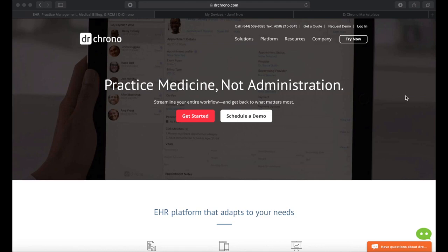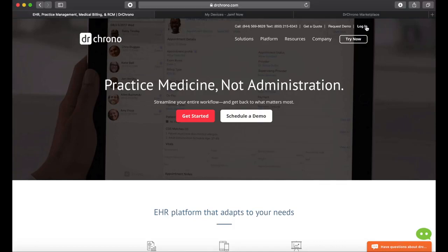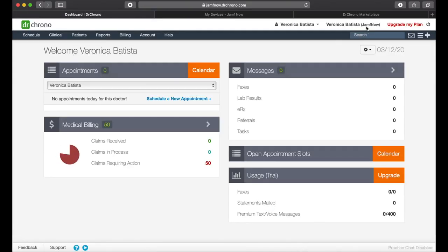Now that you've decided on Dr. Crono for your end-to-end practice management software, you'll need to help your care team, patients, and administrative teams stay up to date with their Dr. Crono apps on the iOS devices you've got in your practice.